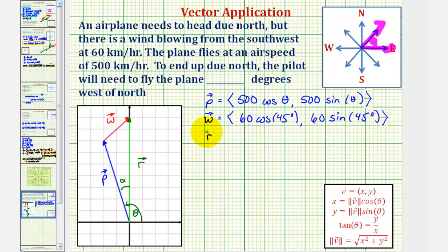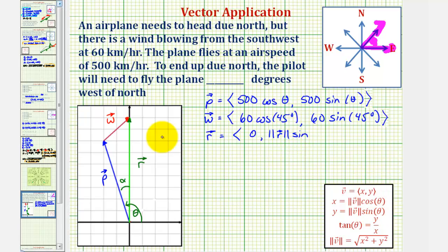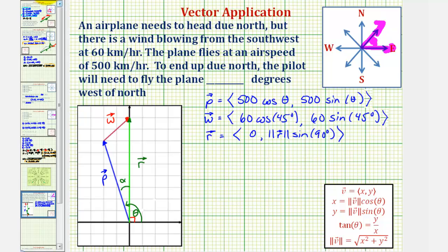Now for vector r, because the direction is due north, the x component would be zero, and the y component would be equal to the magnitude of vector r times sine theta, where theta would be 90 degrees. We also need a formula for alpha, the angle we're trying to find — the number of degrees the pilot must fly west of north. Because we have a right angle here, alpha is equal to theta minus 90 degrees.